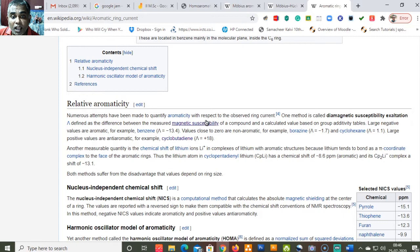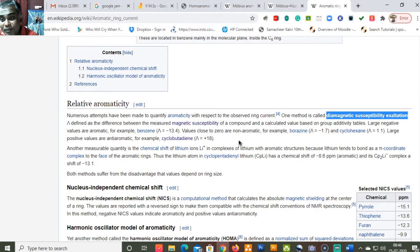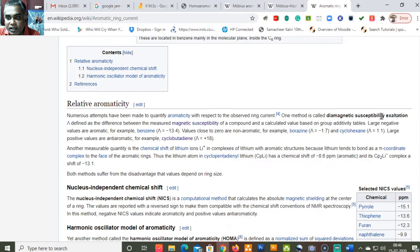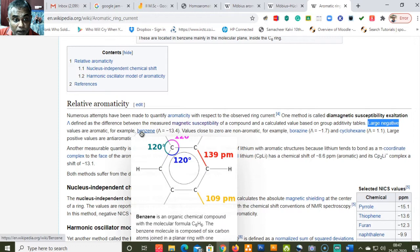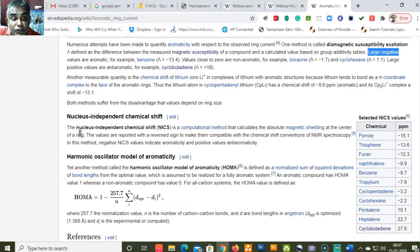Aromaticity is always quantified with respect to the observed ring current. One method is called diamagnetic susceptibility exaltation (Λ) — the amount of induced magnetic field a molecule generates in the presence of an external magnetic field. The difference between the measured and calculated magnetic susceptibility gives the diamagnetic susceptibility exaltation: larger negative values prove aromaticity, values close to zero indicate non-aromaticity, and positive values indicate anti-aromaticity.